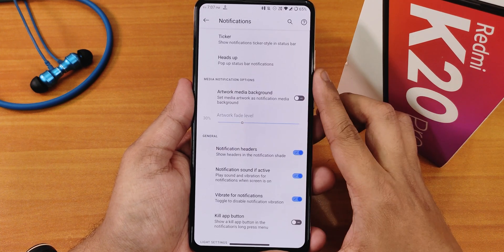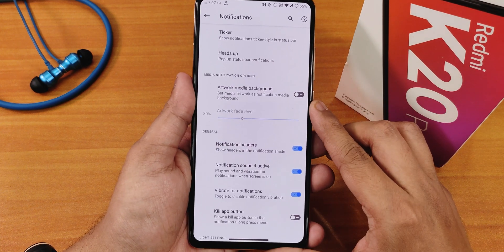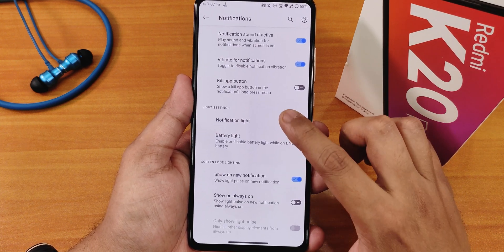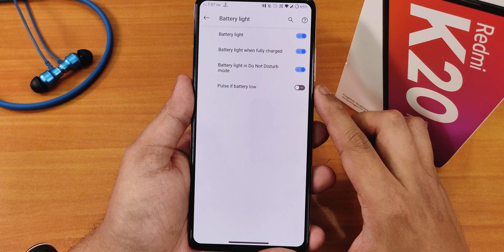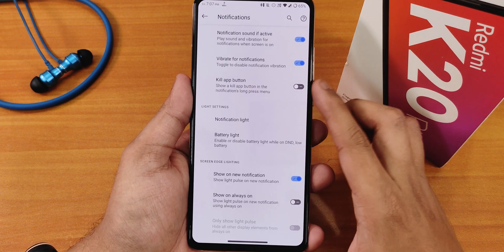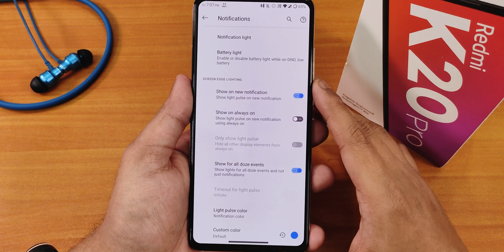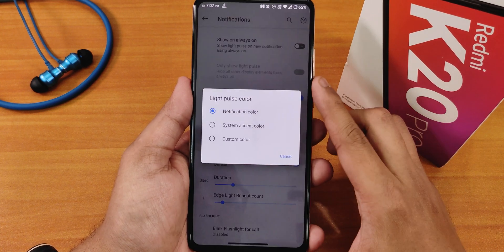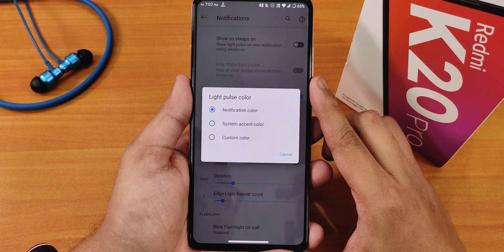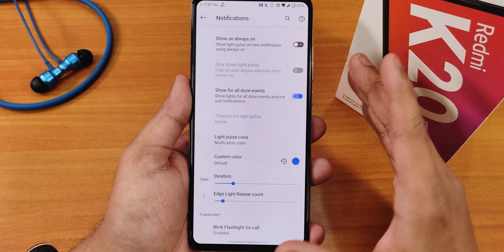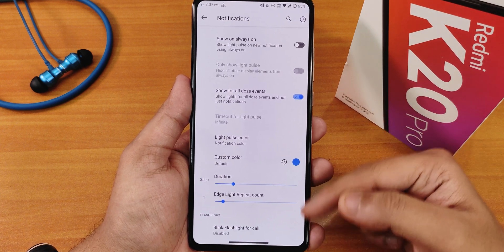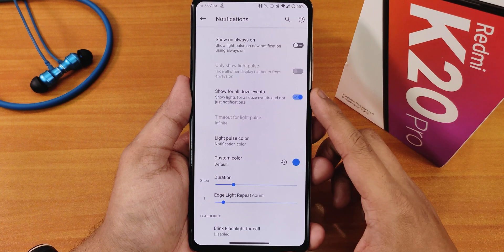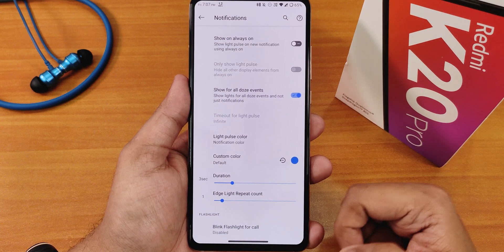In notifications we have the notification ticker, heads-up enabling option with customization, artwork media background, and notification headers. We also have the notification light and battery charging light. Edge lighting is working perfectly fine — I have it enabled with the light pulse color set to notification, so it animates from both sides based on the app's color whenever a notification comes in.